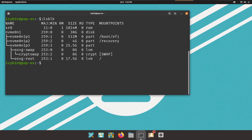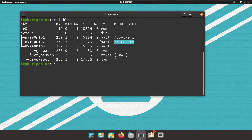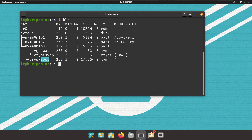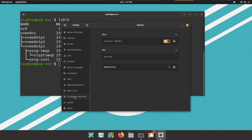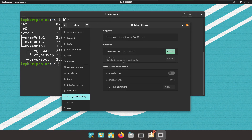Now I can start using Pop OS. Running lsblk, we can see the operating system is installed successfully with three partitions — p1, p2, p3 on nvme. The boot/efi partition is installed, recovery is there, and the LVM partition shows swap and root logical volumes. Note that by default the swap comes encrypted. In Settings under OS Upgrade & Recovery, we can see the OS recovery is installed successfully — you can use this to update or refresh the operating system if anything goes wrong. That's it — I hope you enjoyed this video, thank you for watching!